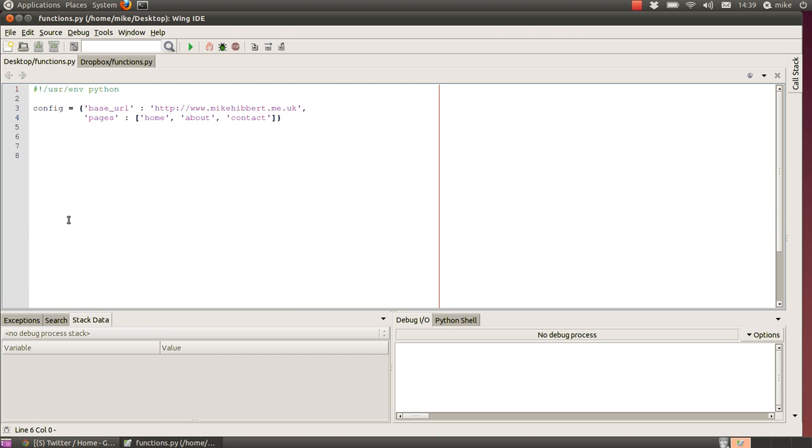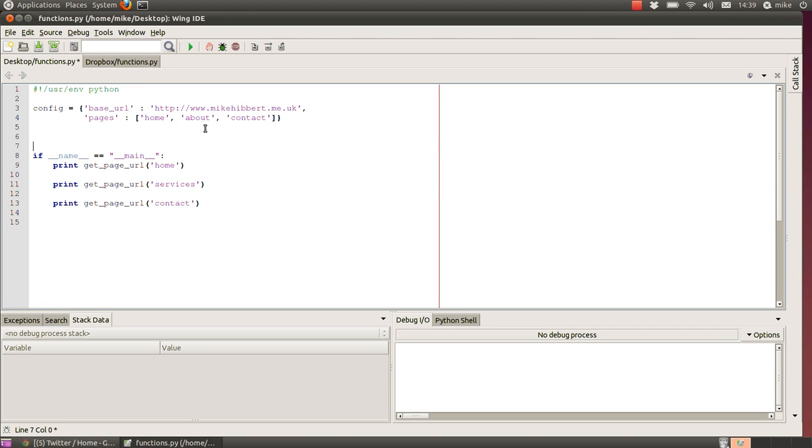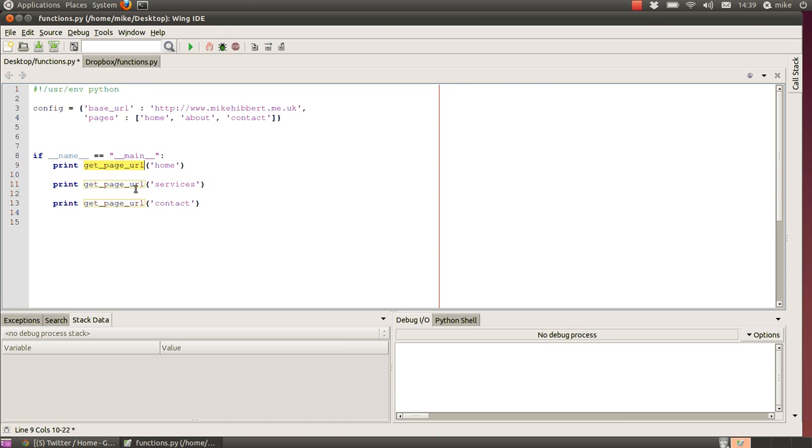I'll show you what we're going to do. In our main part of the program that we discussed in the last lesson, I'm using this function called get_page_url and I'm passing it a word. From that, this function will generate a full website address.